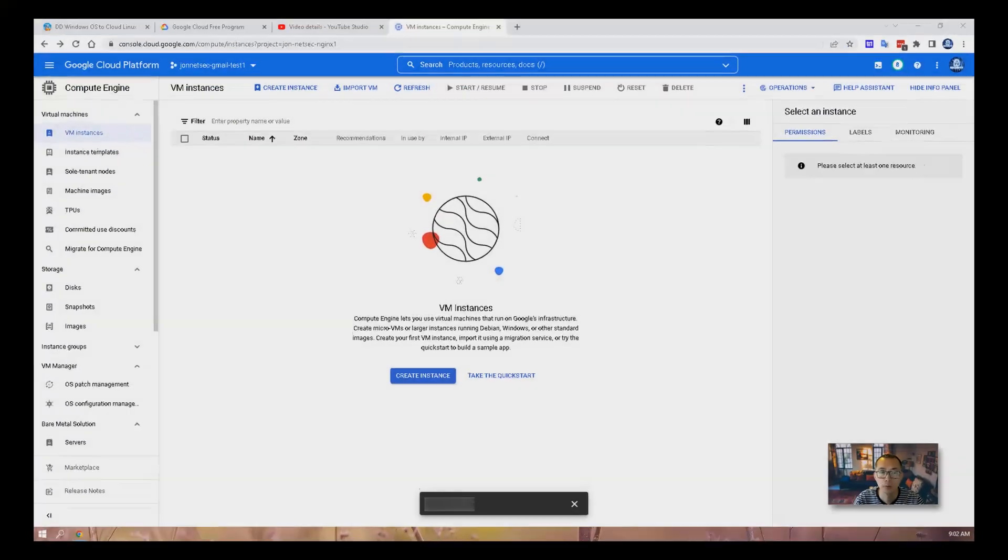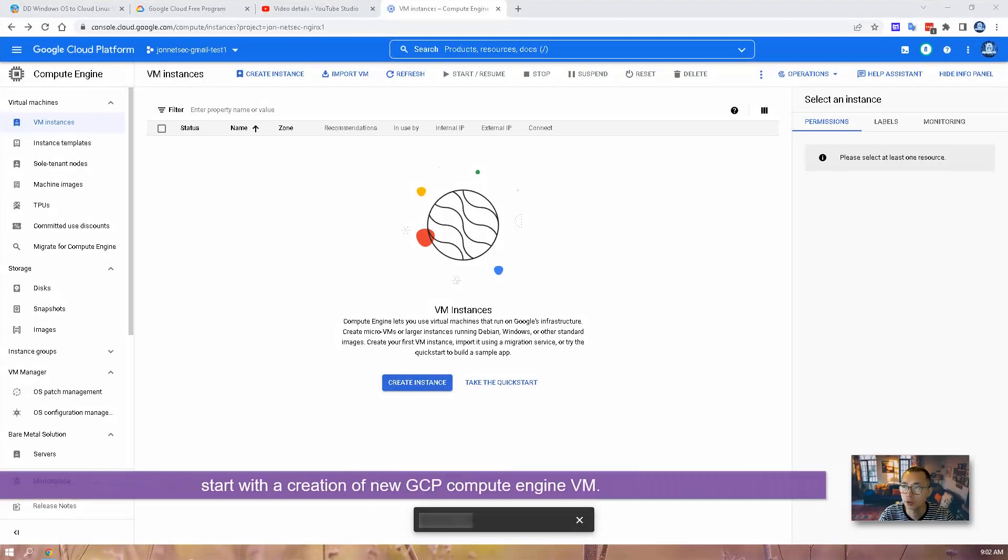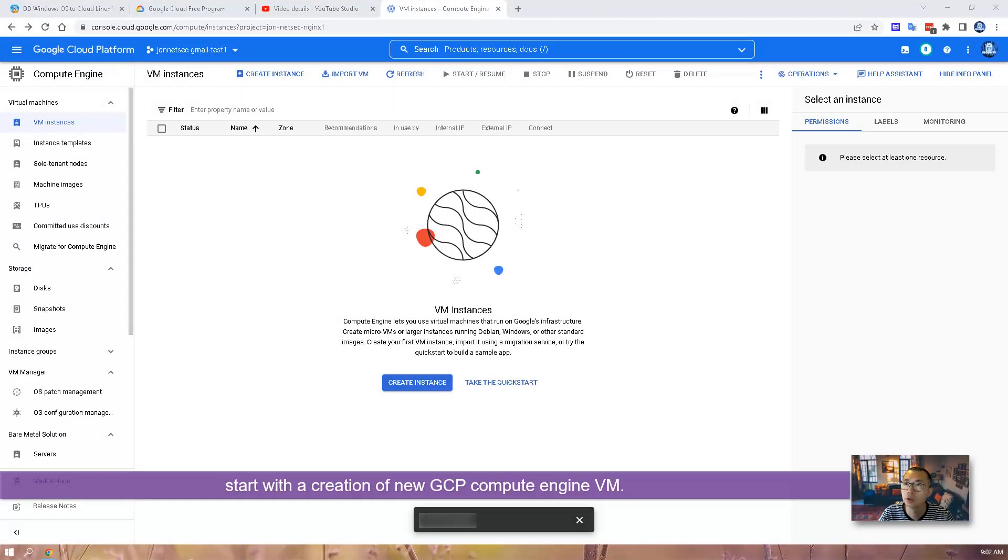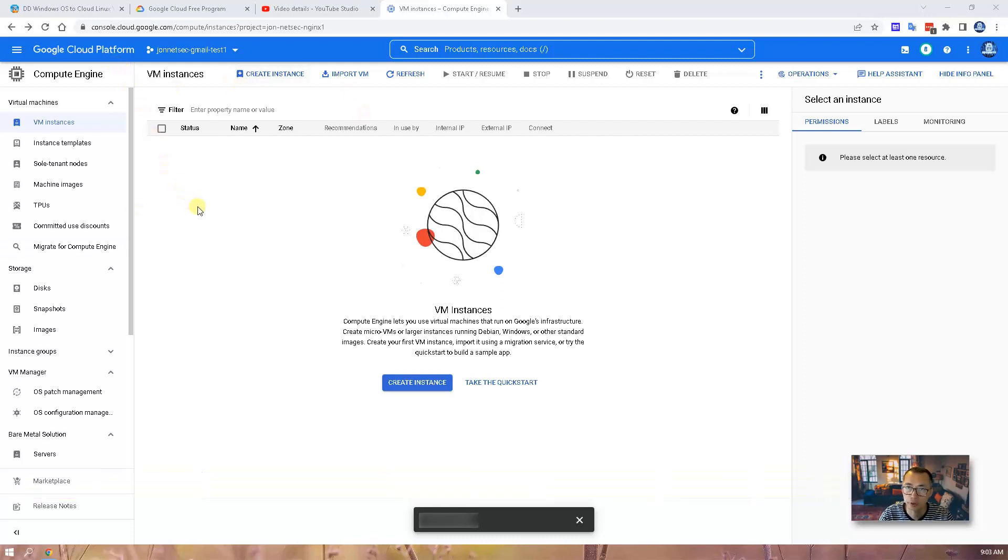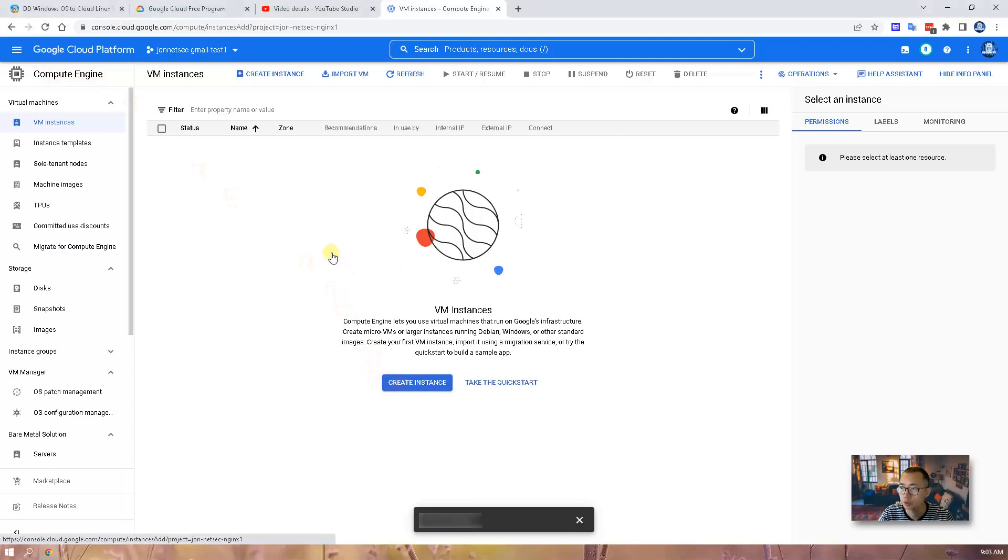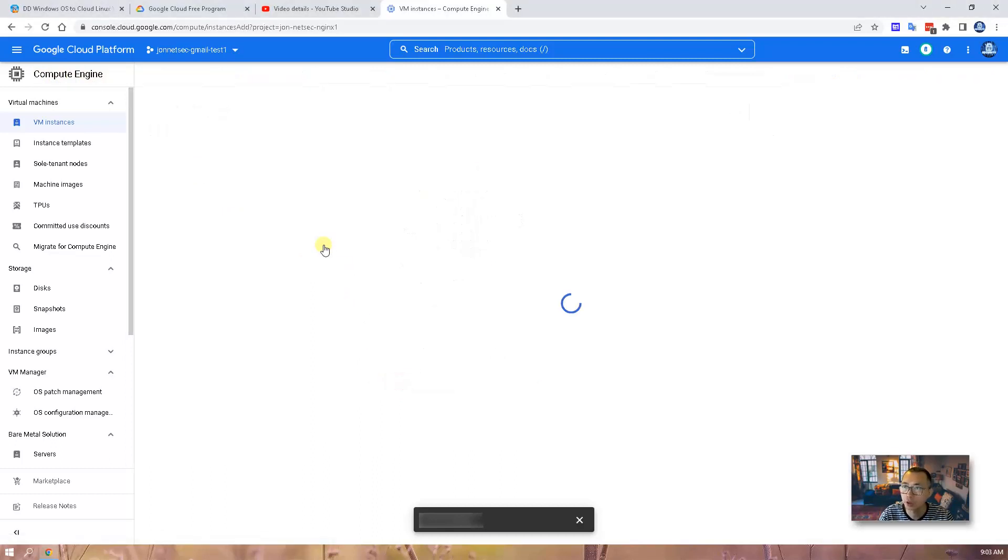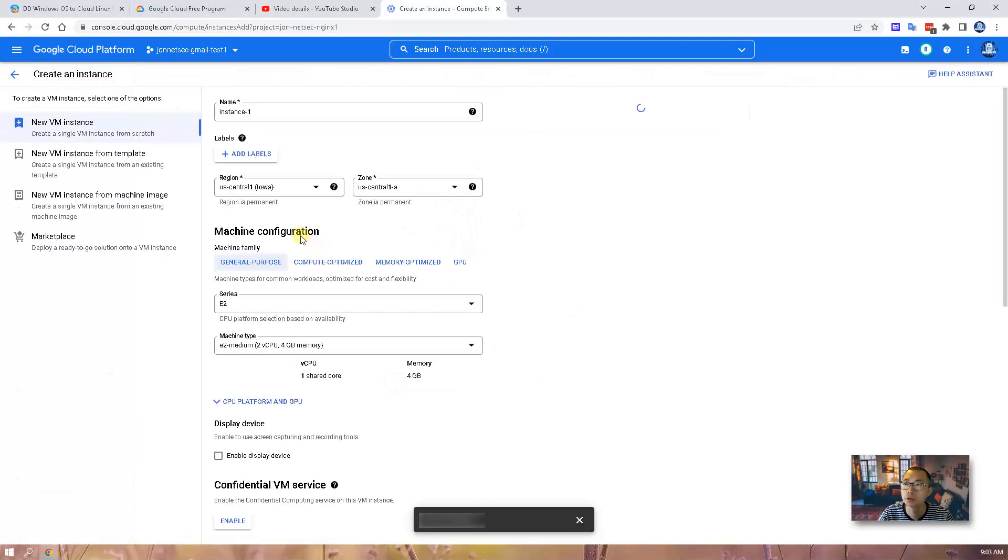We can always start with a new compute engine instance. Log into your Google Cloud platform, go to your dashboard, select compute engine. You will see create instance button, click on it, give a name.